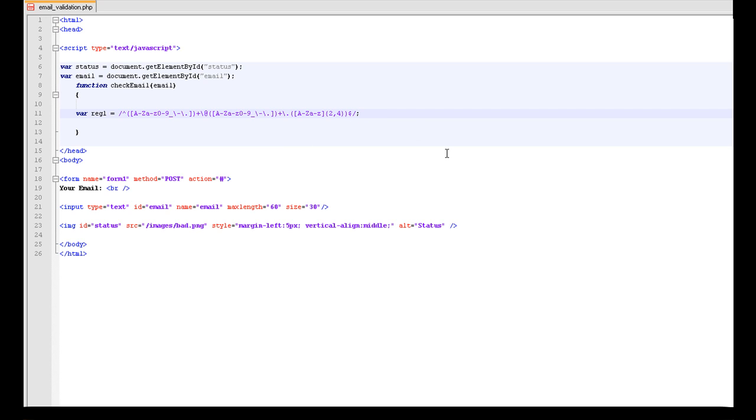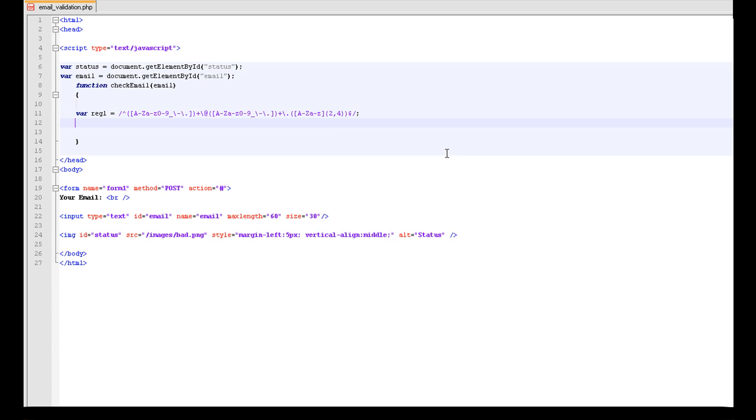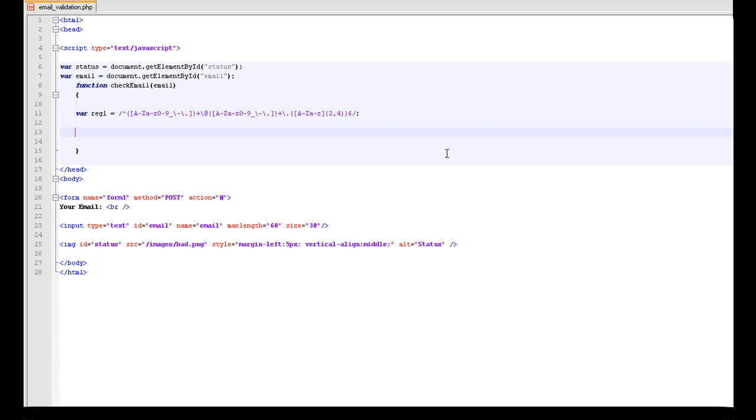So that is the string that is going to validate. That the email is going to be validated to. Now we need to tell it to validate it because at the minute it is not validating anything.